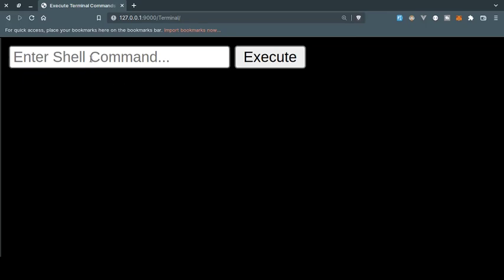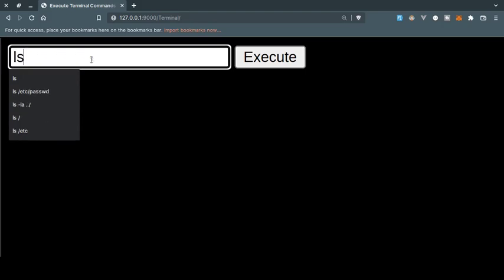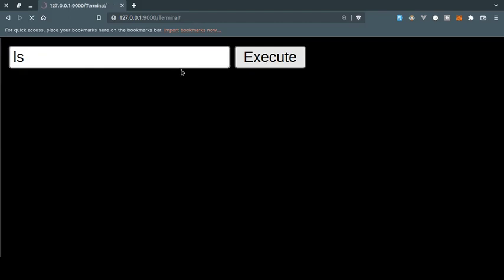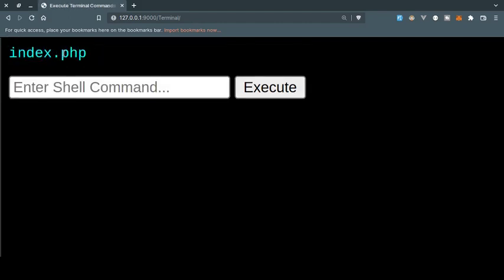Alright, so in this video I am going to show you how you can execute shell commands, or in other words CMD commands or terminal commands, inside your browser using native PHP. So here I type any terminal command or shell command and click on execute. It is going to execute that command and display the result in the web browser.